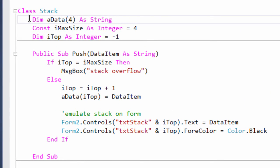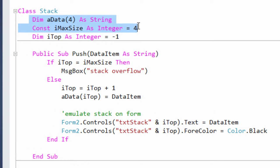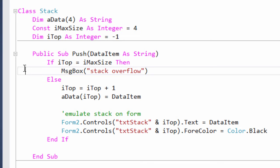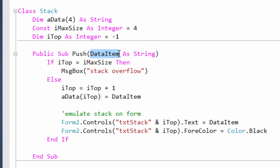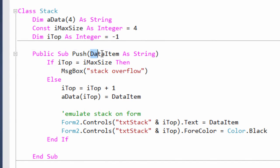Same as before, I've declared an array variable, a max size and a top. Because the push procedure is within a class, it's strictly speaking a method. And this method requires one parameter. So we pass the data that we want to push onto the stack to this method, which then assigns it to the appropriate element in the array variable.